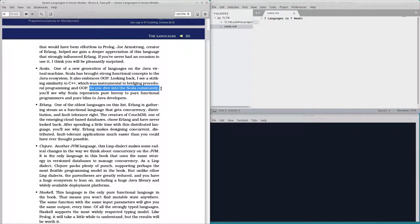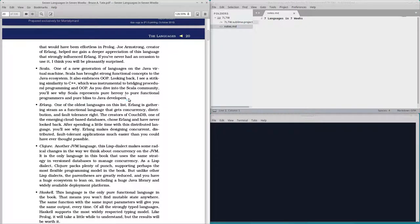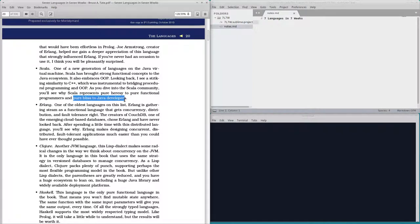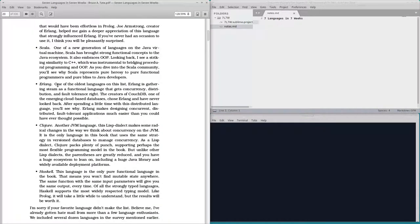As you dive into the Scala community, you'll see why Scala represents pure heresy to pure functional programs and pure bliss to Java developers. What is it? Oh boy. I definitely see this. This is coming. It's going to be fun.